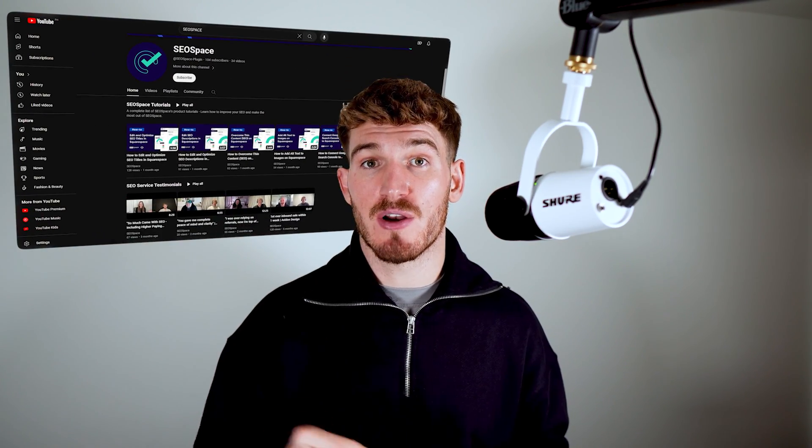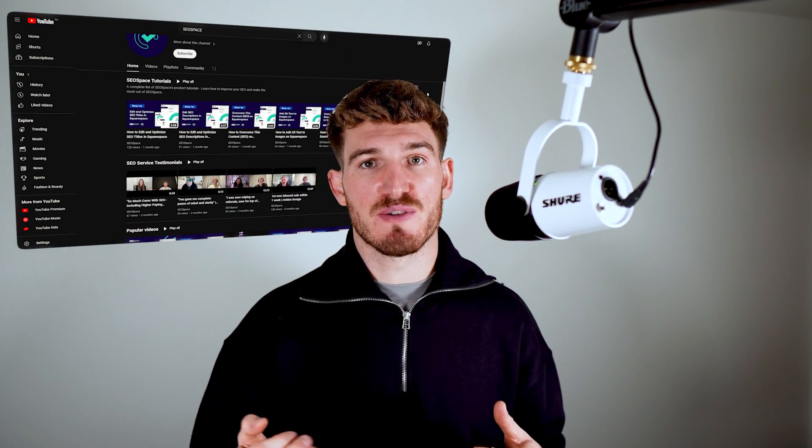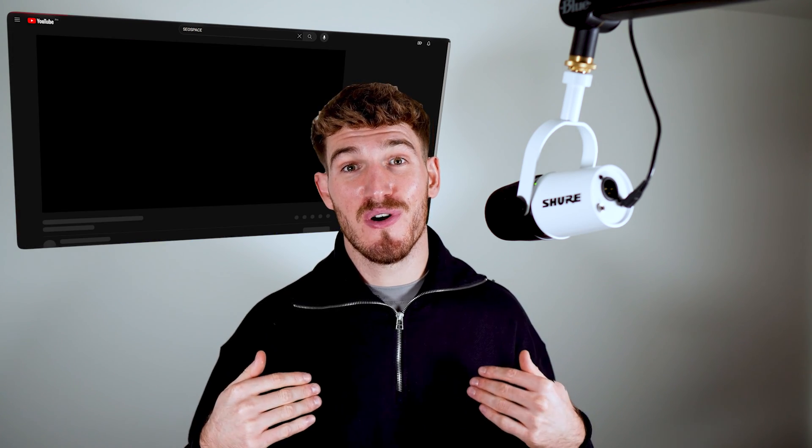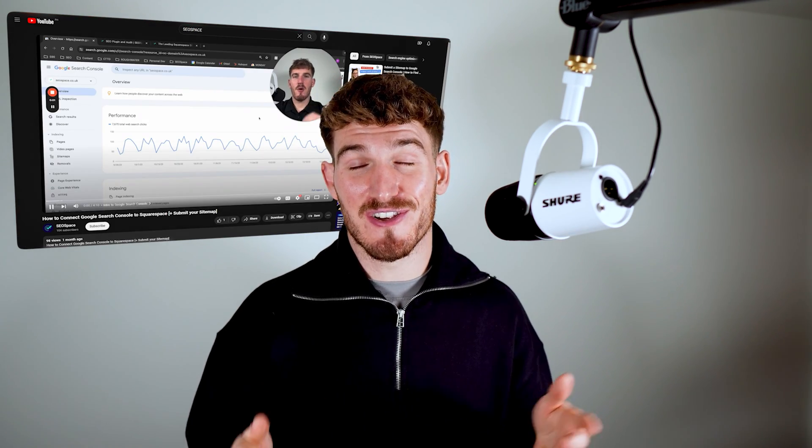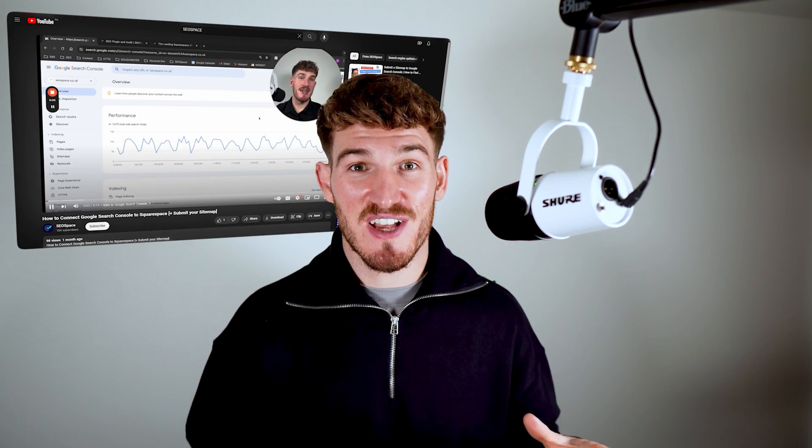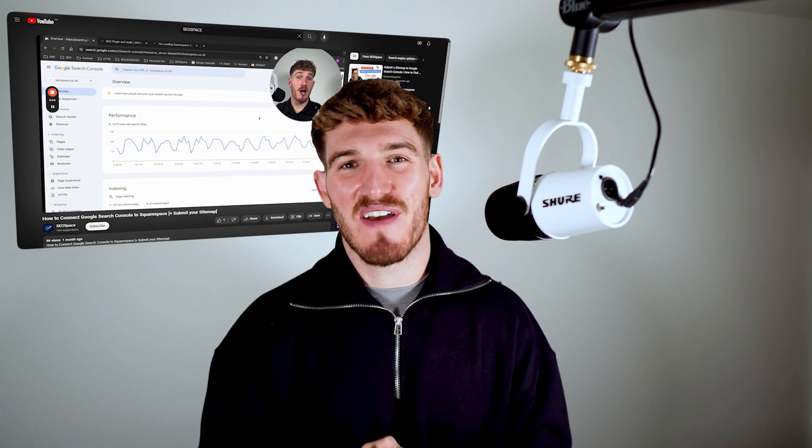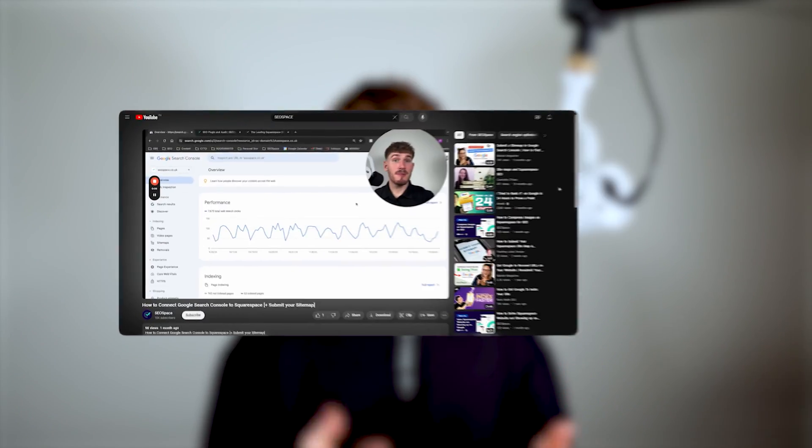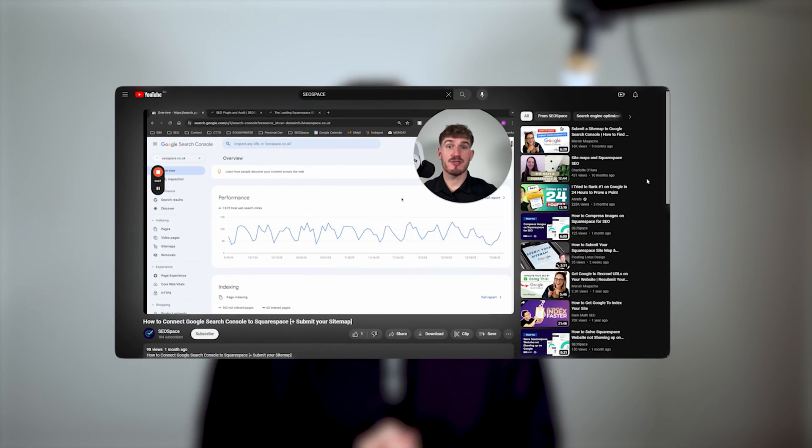And if you haven't already, head over to SEO Space's YouTube channel, where I've got videos about how to connect Google Search Console, which is how you get your Squarespace website onto Google in the first place, and lots of helpful tips in order to drive more organic traffic to your Squarespace website. But in the meantime guys, I hope this video has been helpful. Hopefully you're going to see that you've got lots of visitors coming to your website, and hopefully you have a fantastic experience using Squarespace.